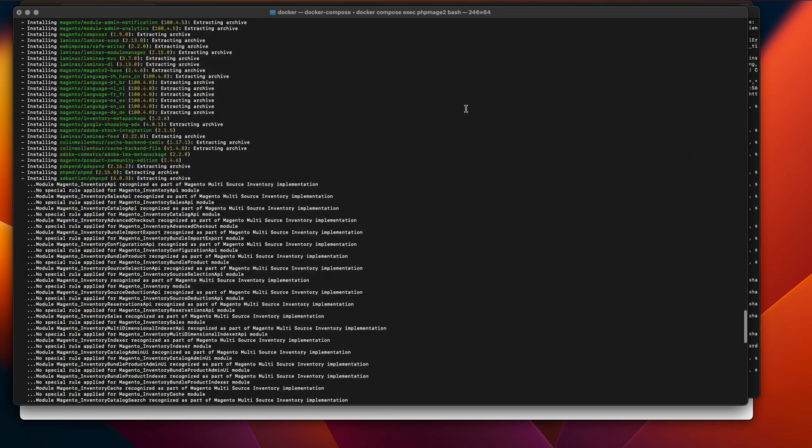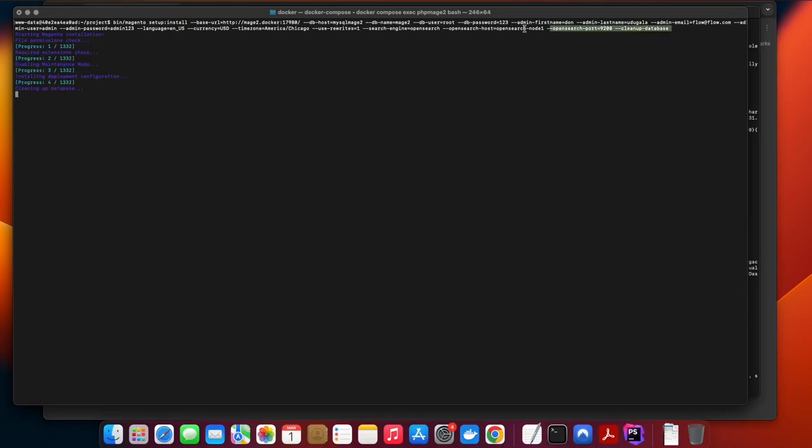Next, we are going to set up the Magento configuration. Run the setup install script. In your install script, make sure you add OpenSearch as your search engine and the OpenSearch container name as your OpenSearch host.